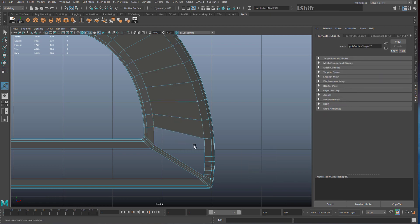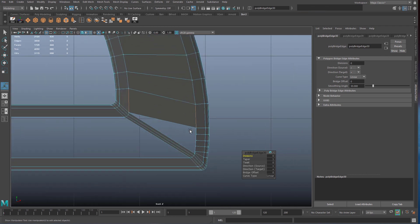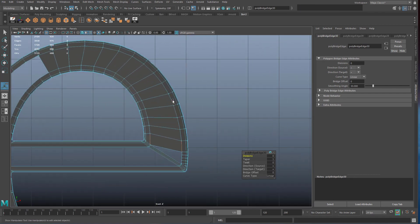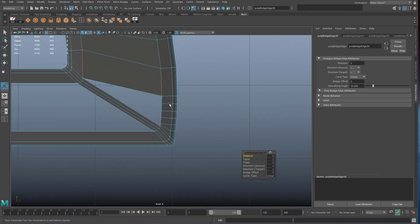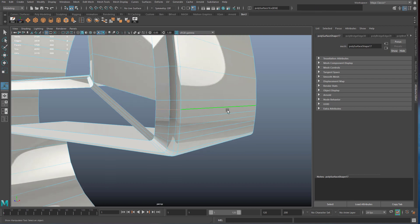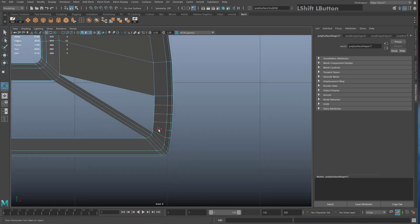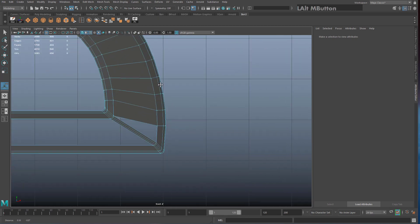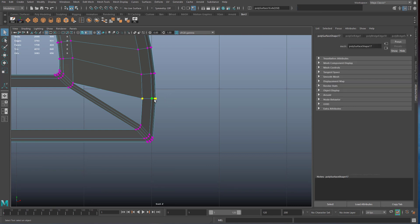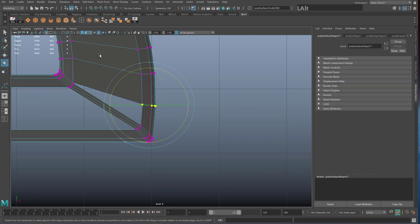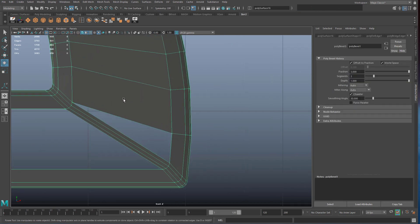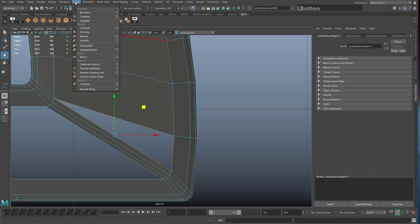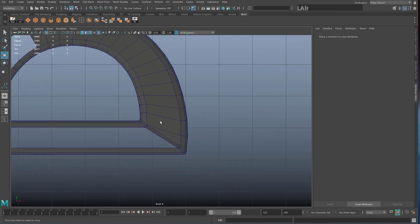Eventually you'll run out of edges to bridge neatly. You could use triangles in a pinch, but first consider if you really need all those edge loops. If the letter still looks good with fewer loops, double click to select the excess edge loops and Shift Right Click > Delete Edge to remove them. For any remaining single gaps, use Mesh > Fill Hole — try to keep triangles to an absolute minimum.